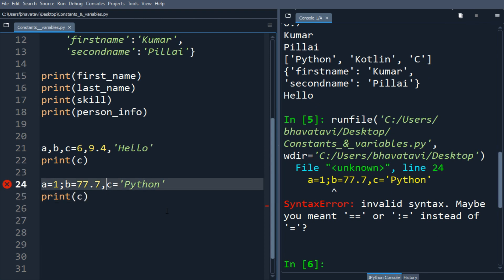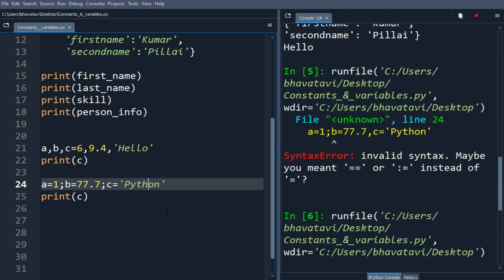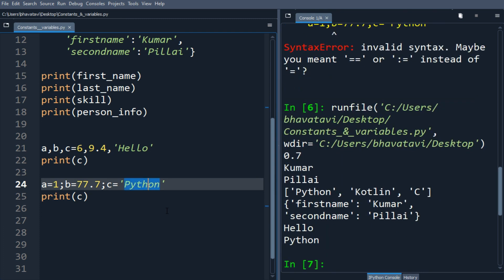We have to put here semicolon. Let's run it once again. You can see the value of c has been printed.